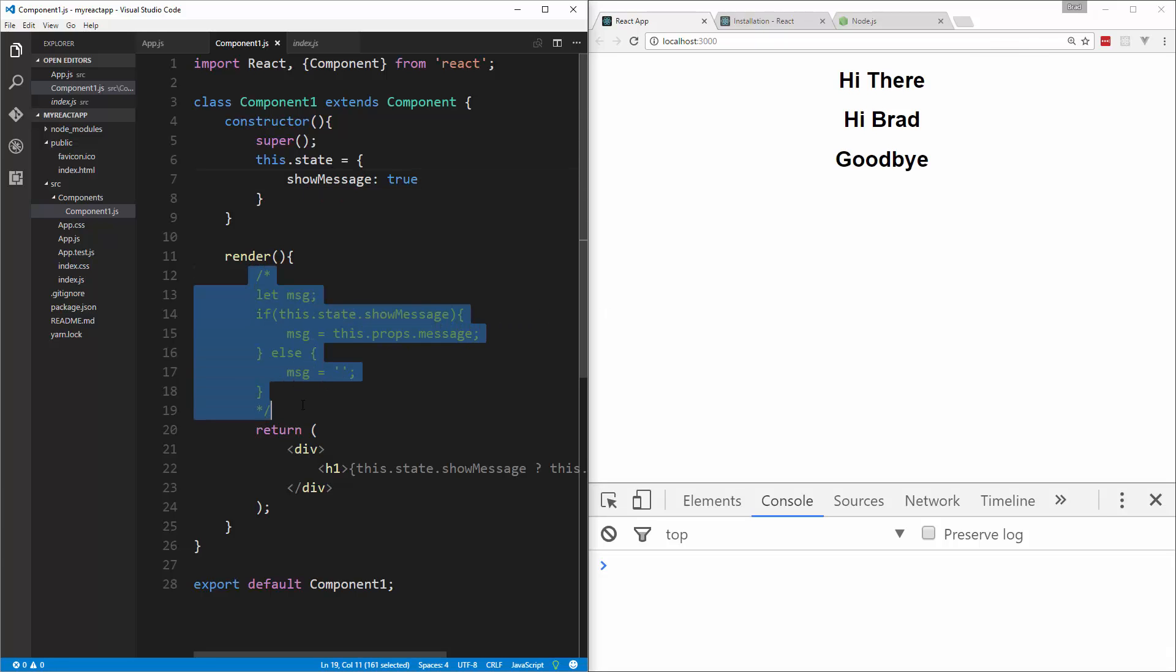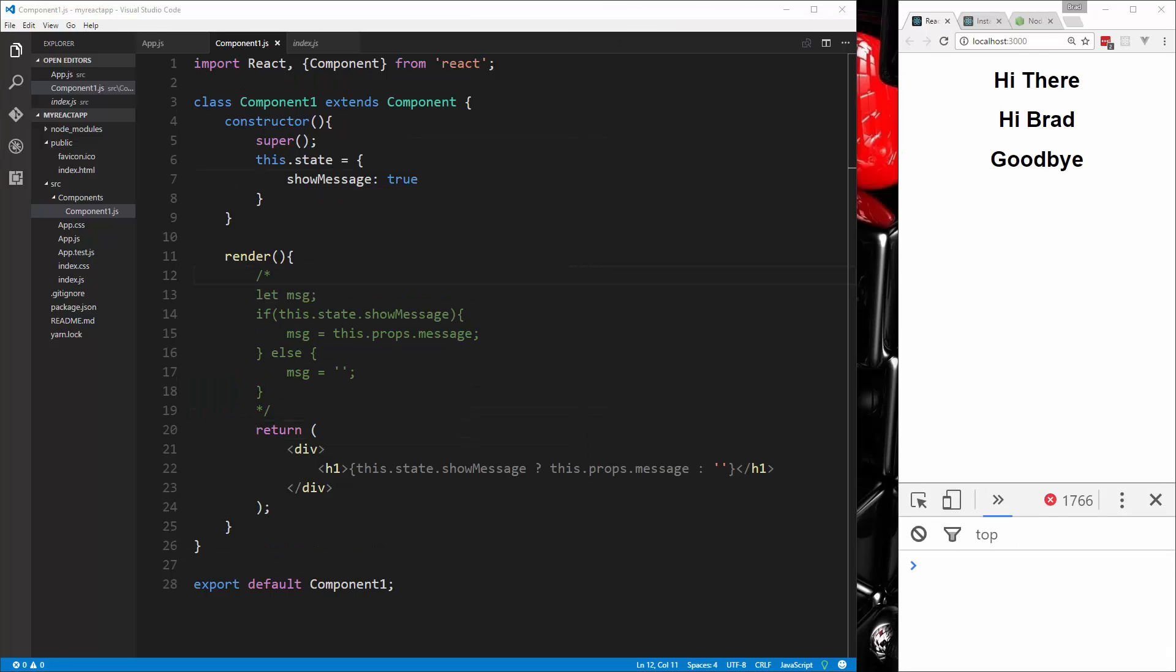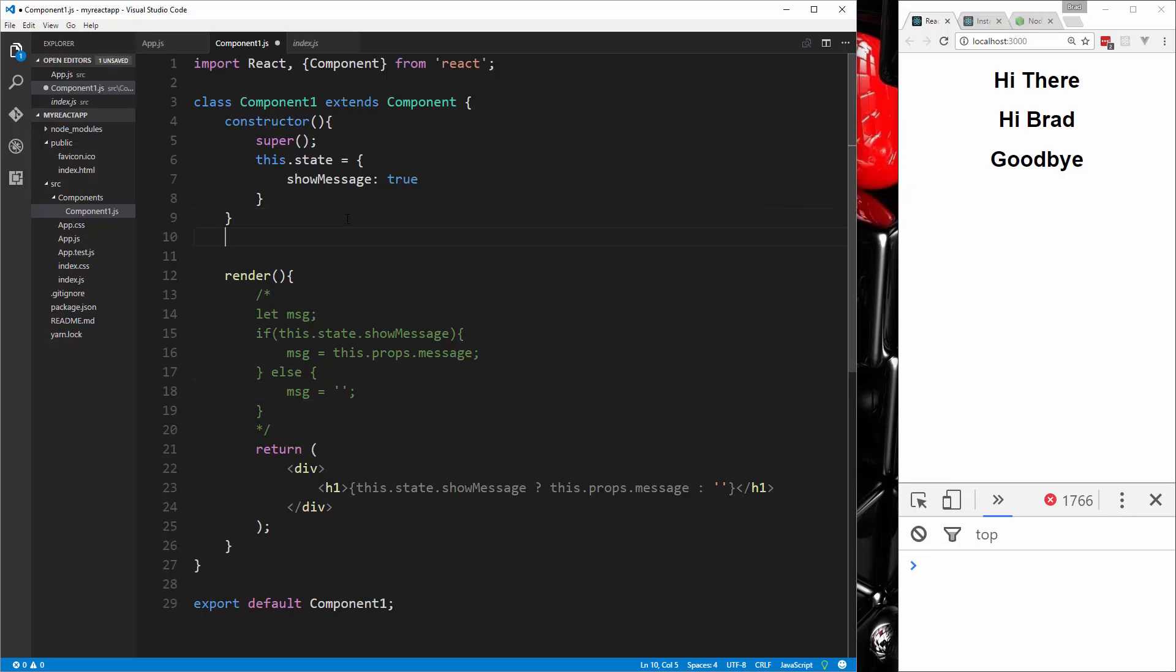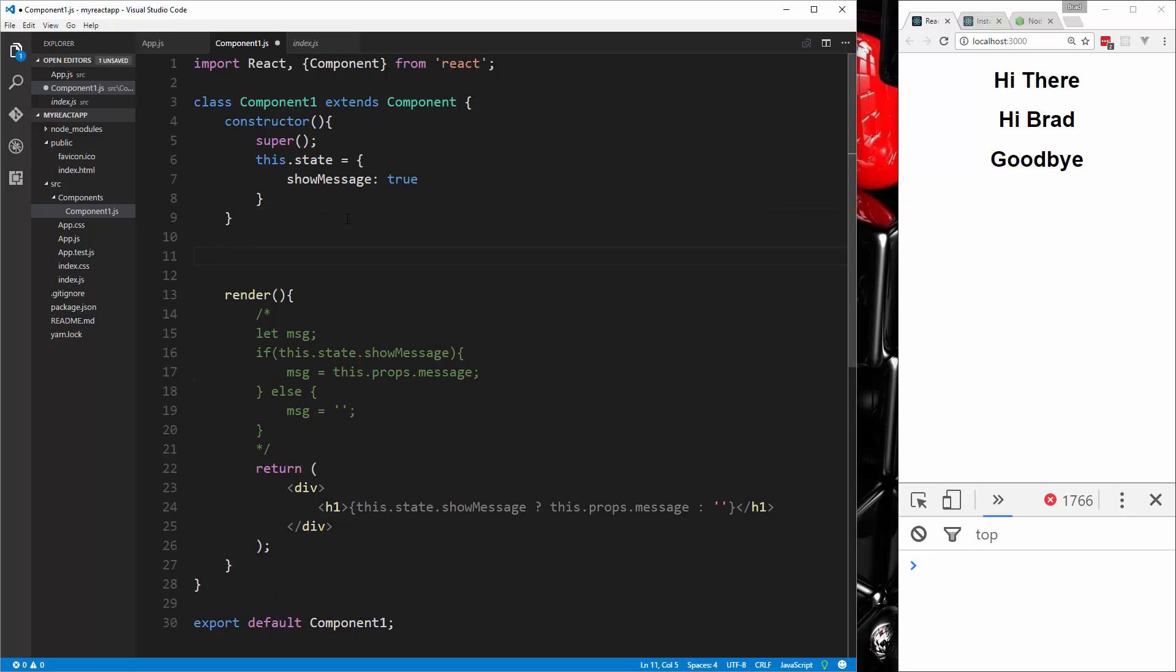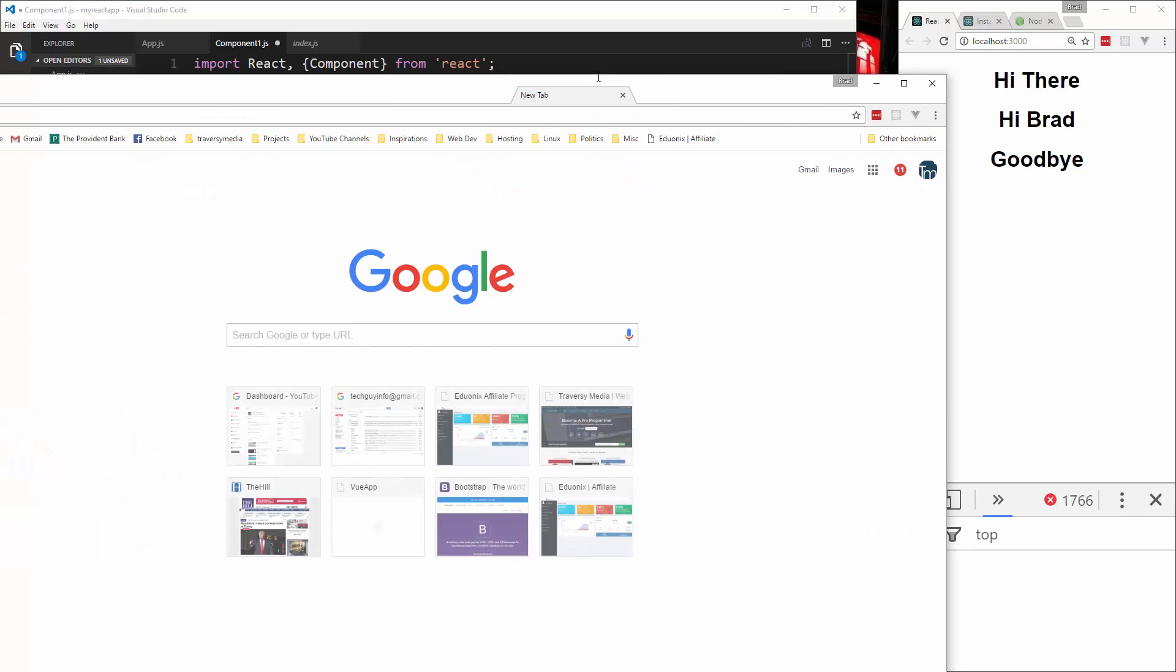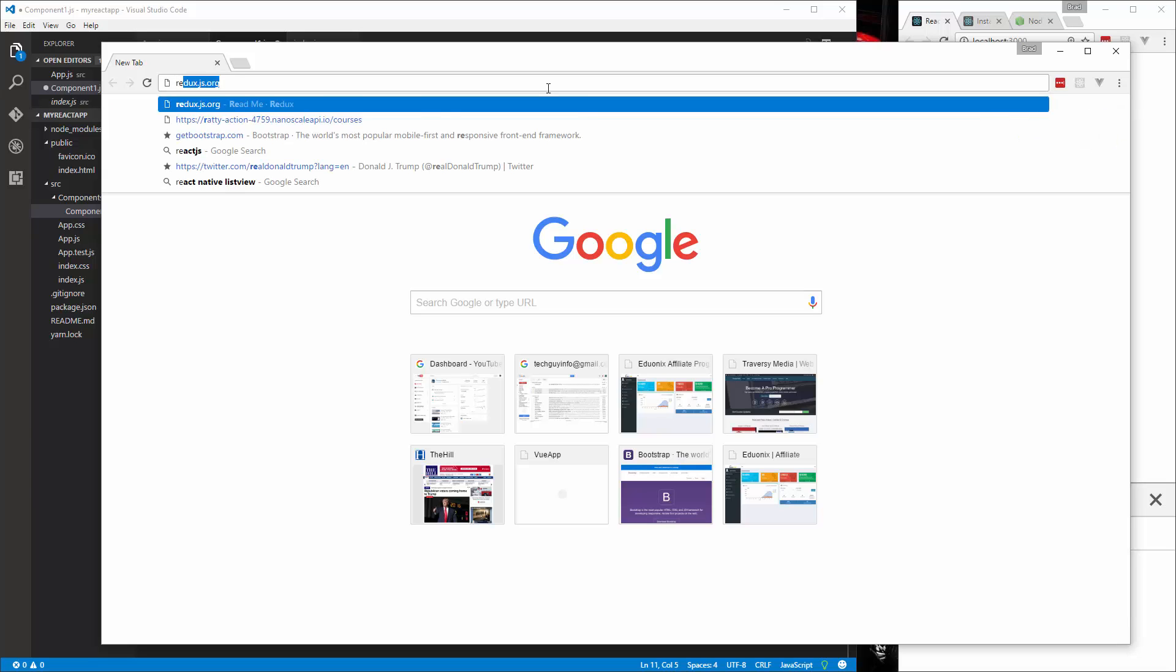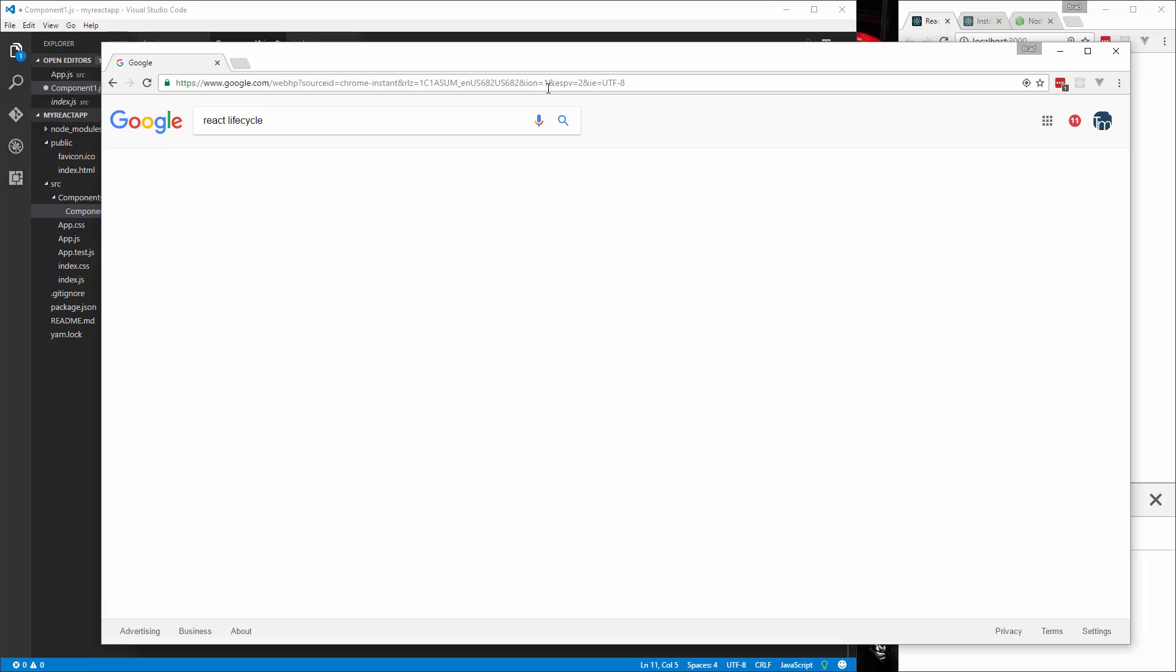And we wouldn't need to do any of this. Now let's say we want to change this value, we want to change a state value and have the component re-render. So we could put this, you don't want to put it in the render, you want to use a lifecycle method. Remember I talked about lifecycle methods. And there's a bunch of them, actually I should probably show you guys real quick. So let's say react lifecycle.